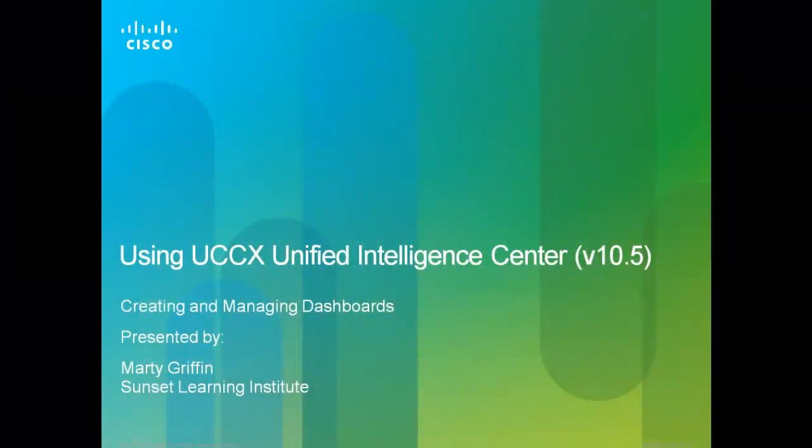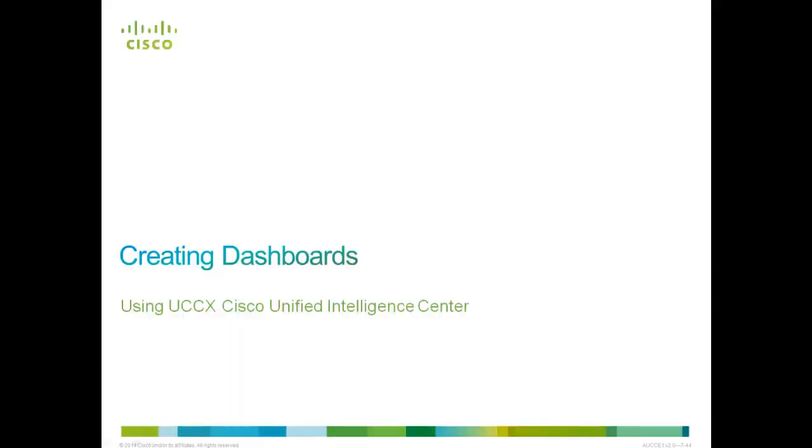Welcome to Using UCCX Unified Intelligence Center. I'm Marty Griffin, a Cisco Contact Center instructor from Sunset Learning Institute. This video presents the topic of creating and managing dashboards for UCCX CUIC. This video is one of a multi-part series addressing using CUIC.